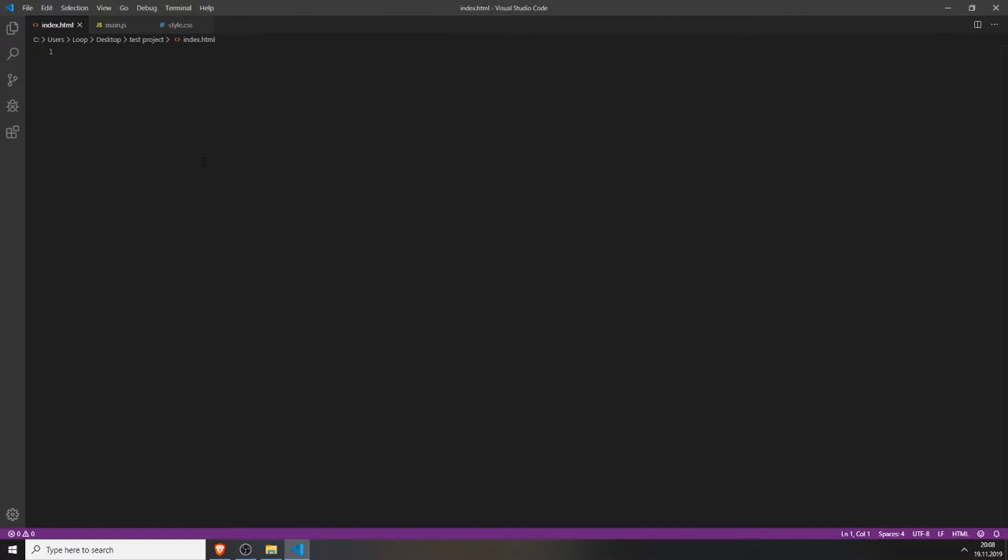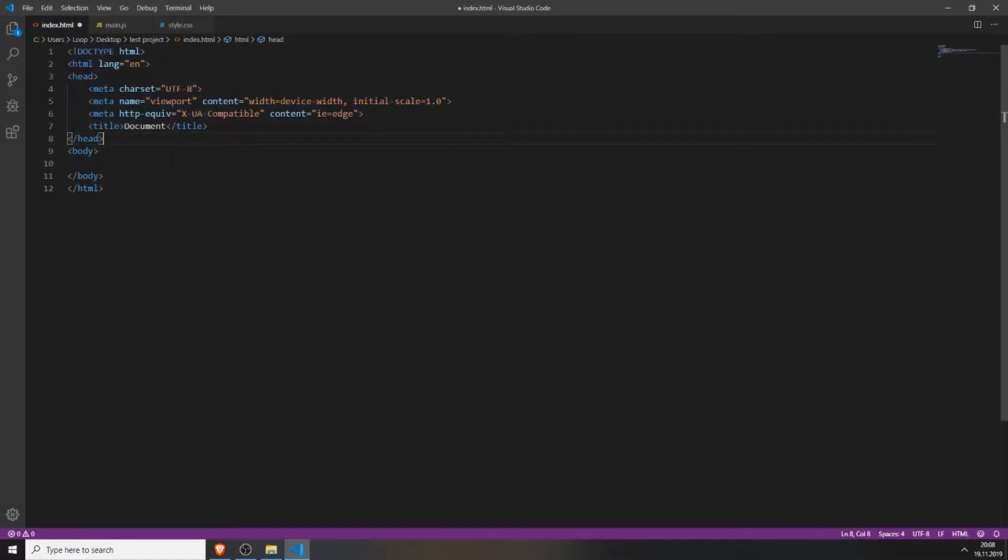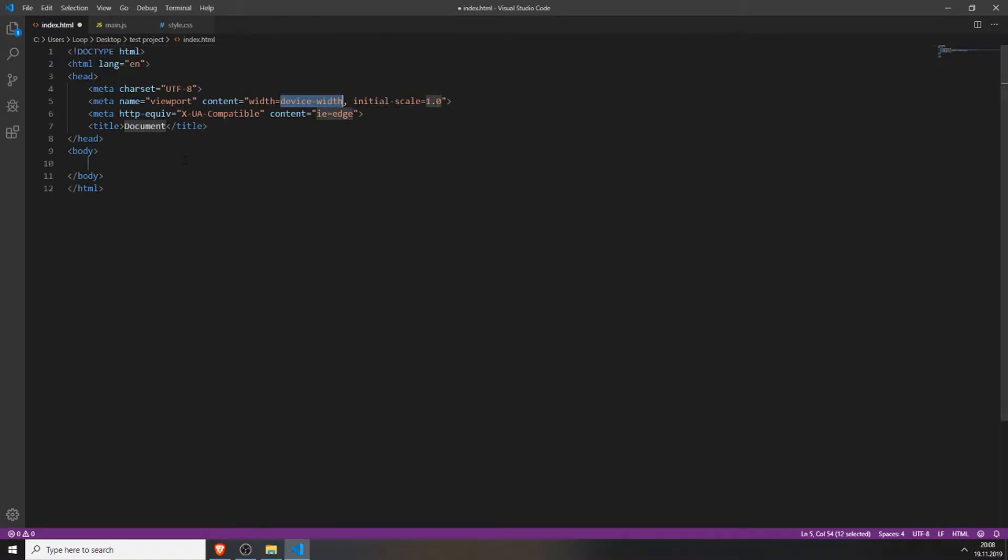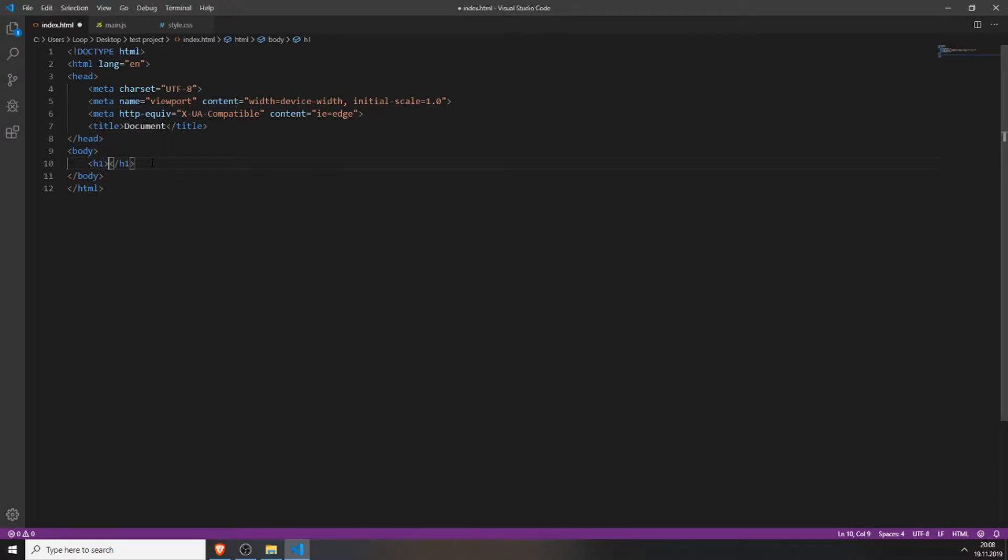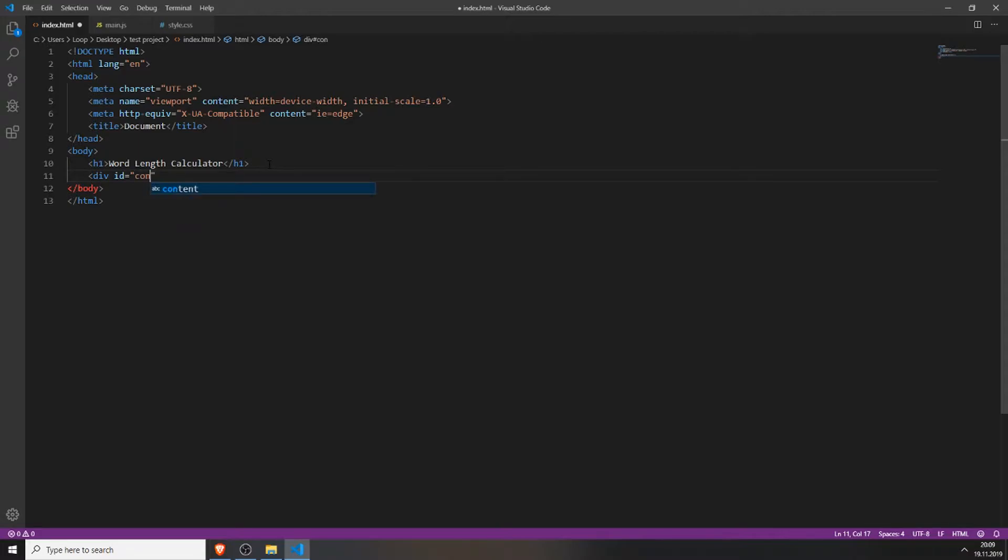The first thing we need to do is create the HTML structure. If you have Visual Studio Code, you can just type an exclamation mark and press tab to create the boilerplate. Then I will add an h1 tag and type in word length calculator, just so we know what this project is about. Then we will create a div and I will give my div an id with the name container.